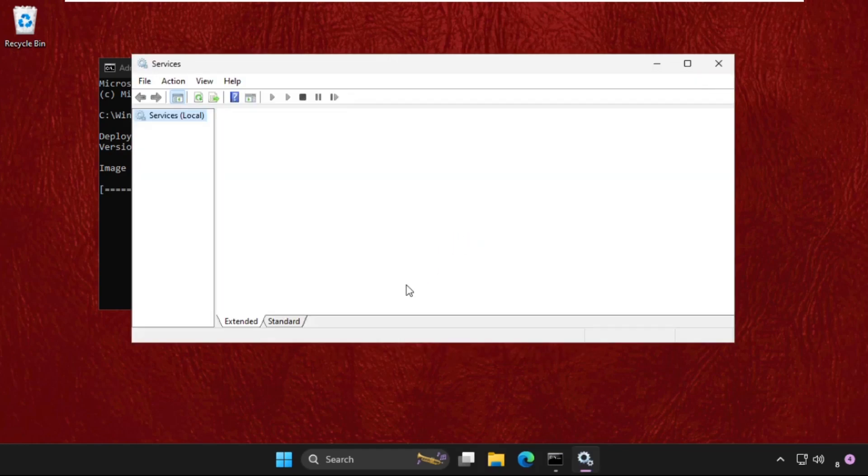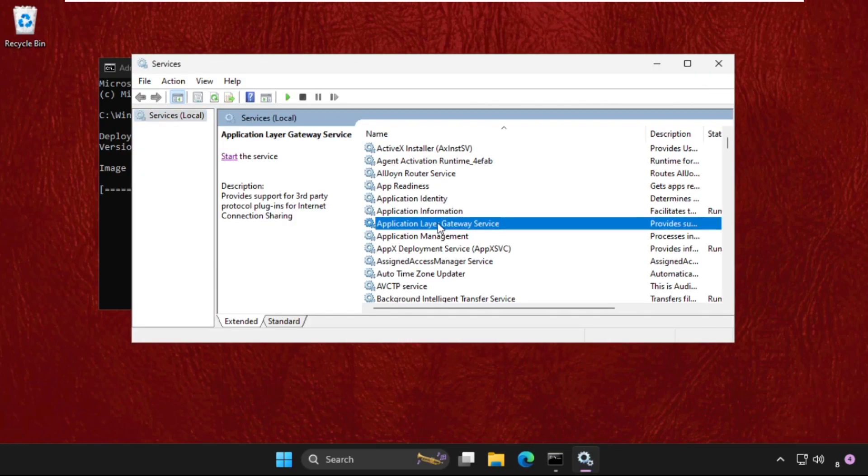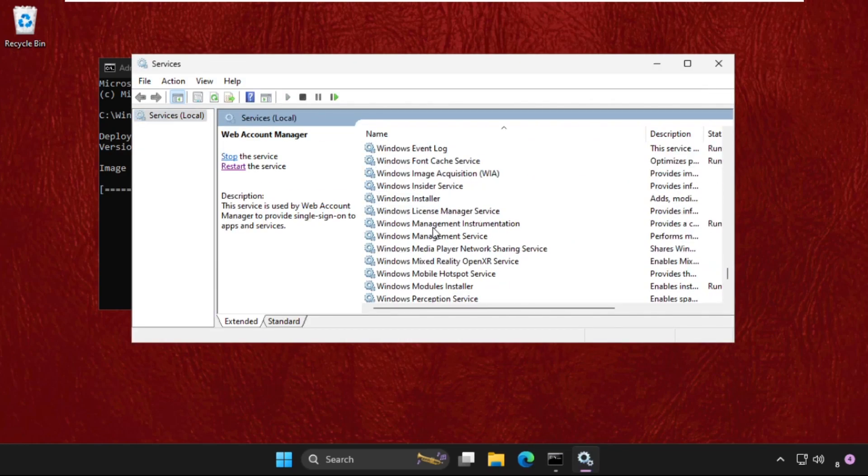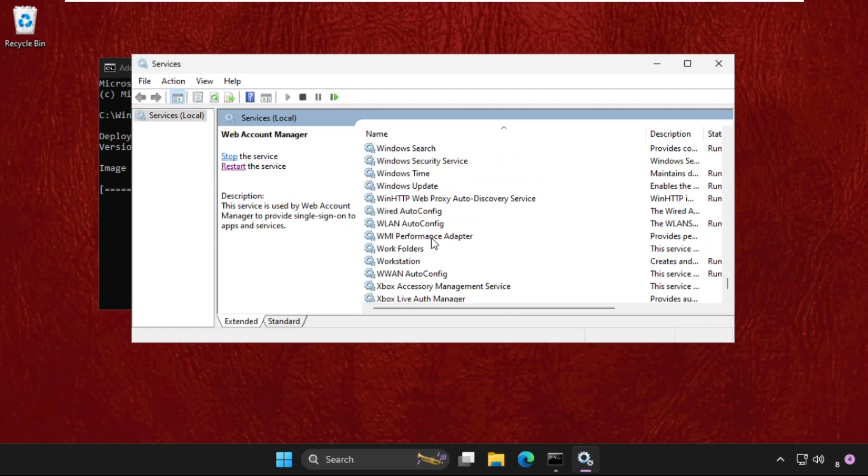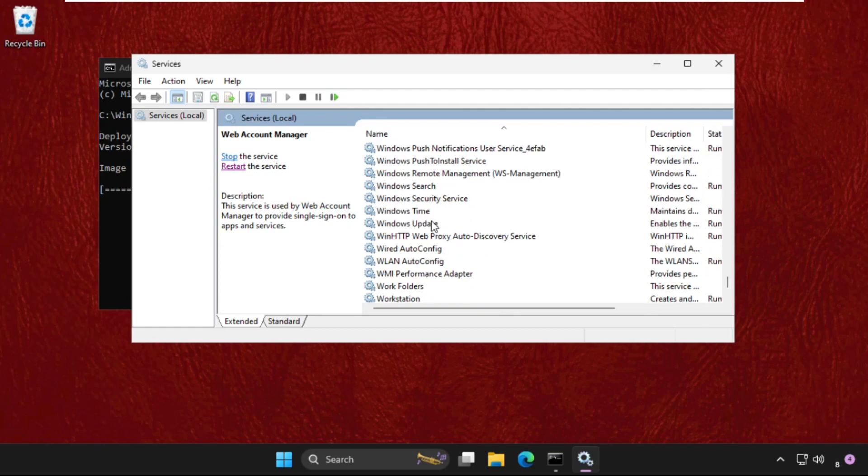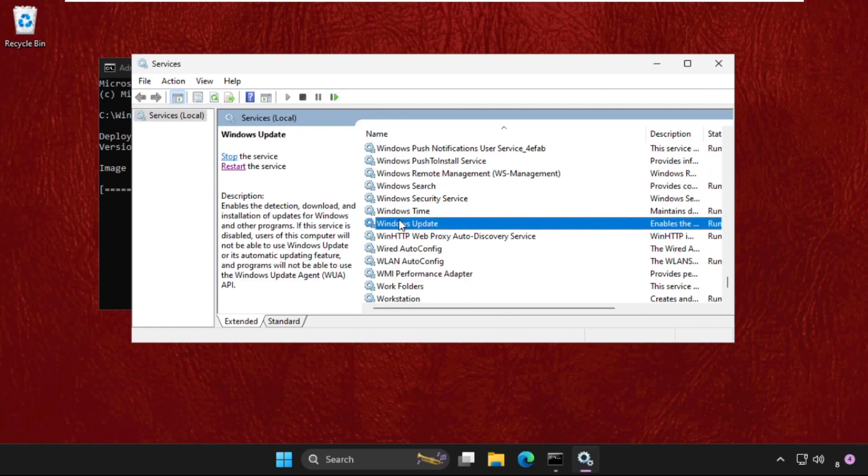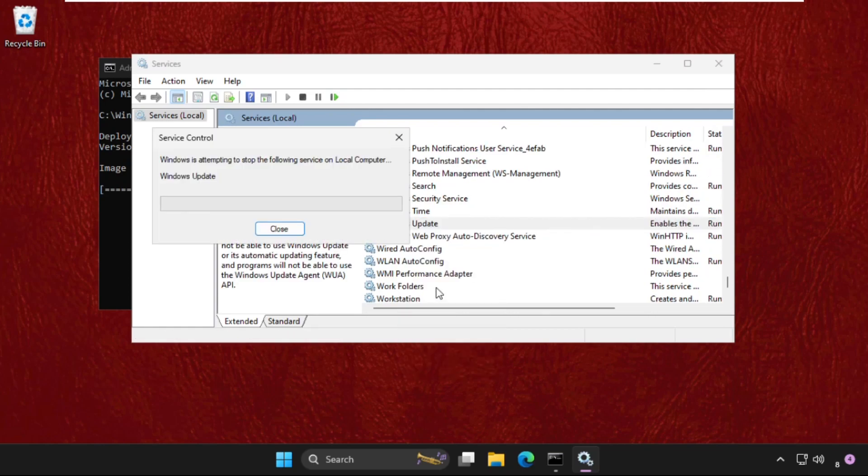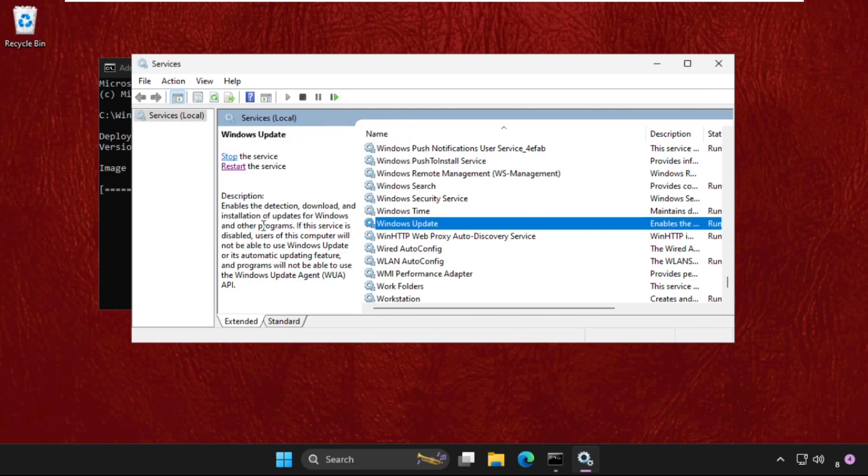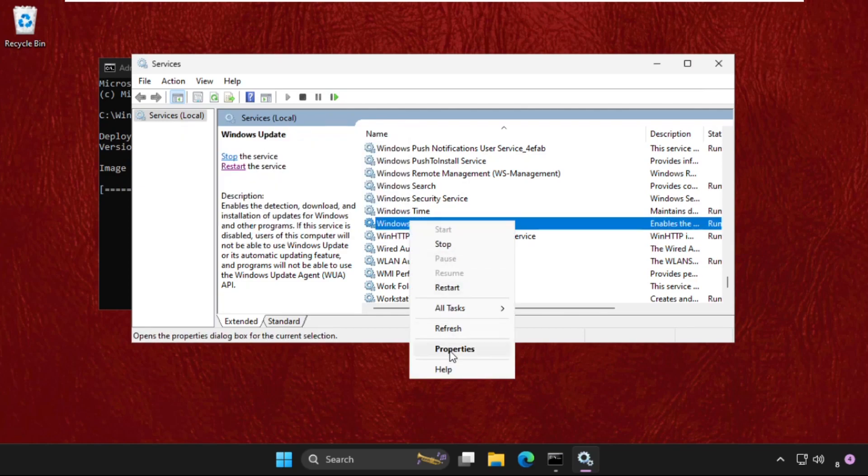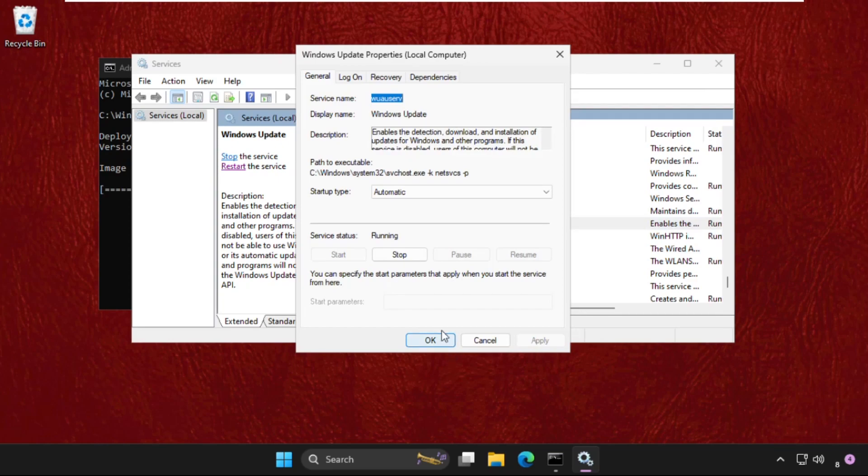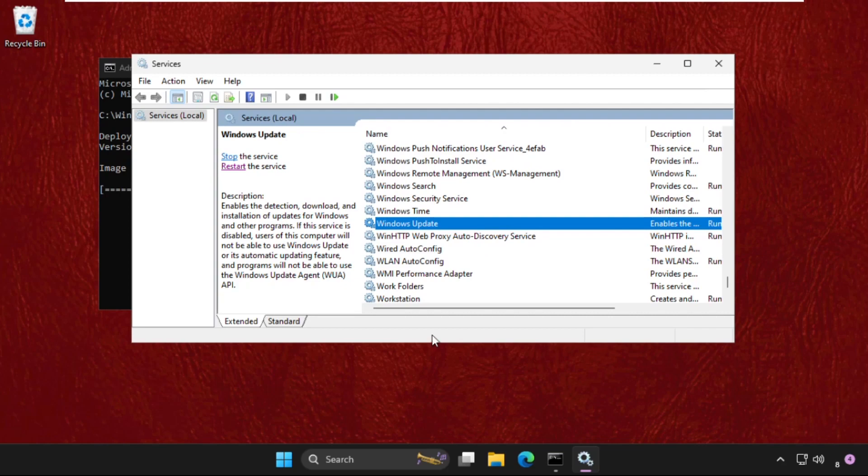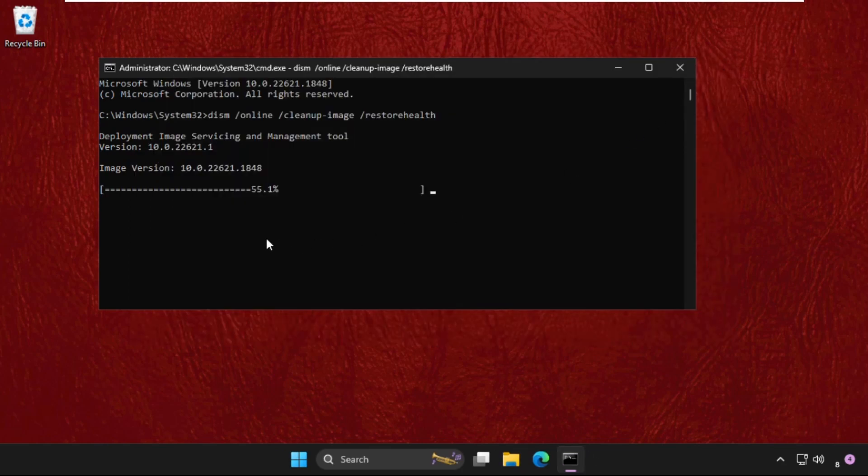On this window, we need to find Windows Update. Simply right-click on it and click on Restart. Then right-click on it, go to its Properties. We need to set Startup Type as Automatic, then click Apply. If it's not running, then click on Start, and then OK.